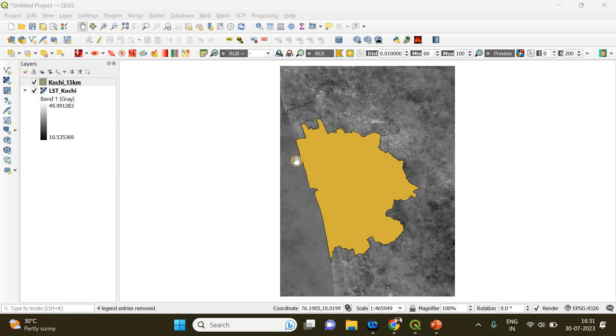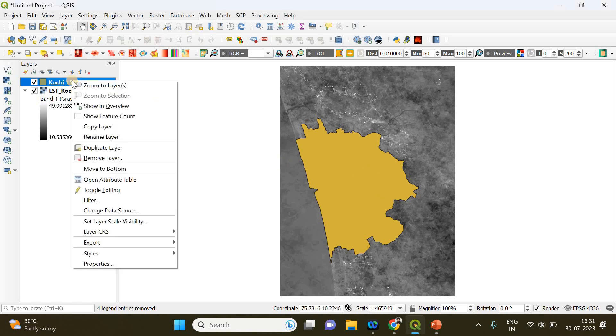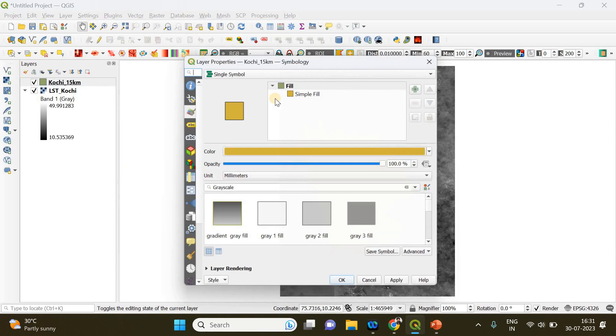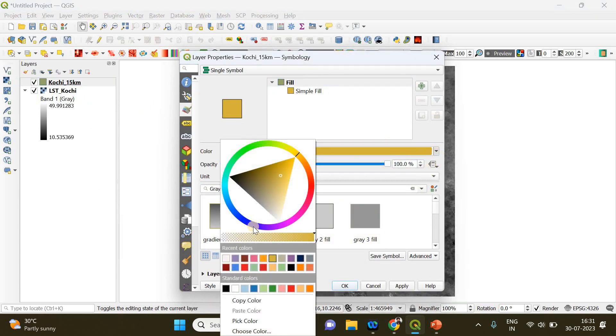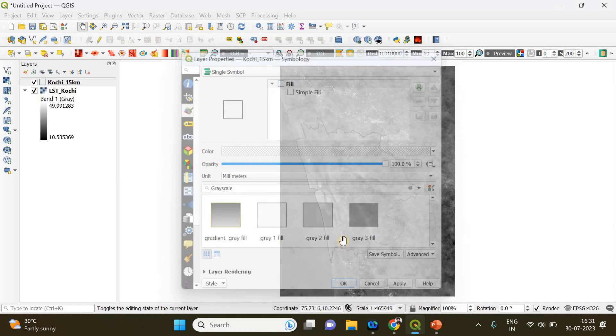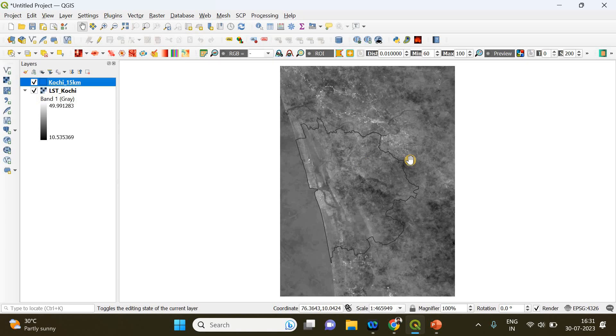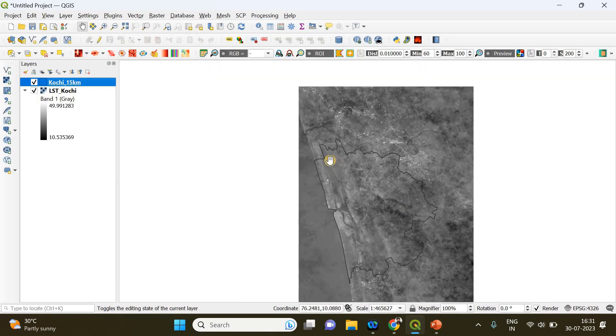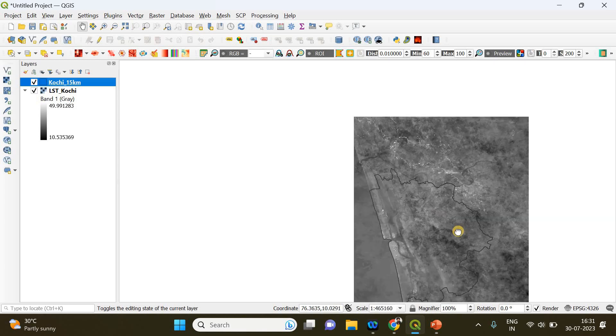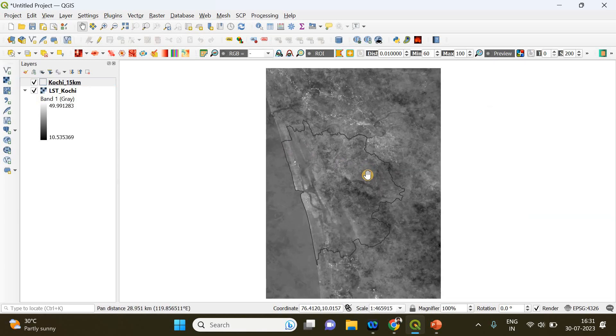First of all, you don't need to have a fill color for your shapefile. So you have to right-click on the shapefile and go to Properties. Then in the fill section, you need to change the color to nil and click Apply and OK. So you can see now only the outline is visible, and it is through this outline that we are going to crop this raster layer.